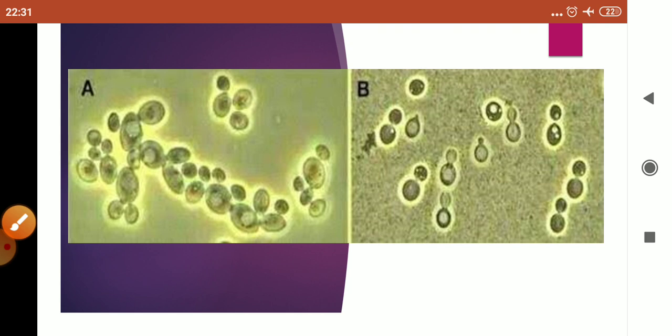In this video, you have studied about the meaning of reproduction and why reproduction is important. You also studied asexual reproduction, including binary fission and budding. The remaining topics — fragmentation and sporulation — will be discussed in the next video. Thank you, children. Please like, share, and subscribe.